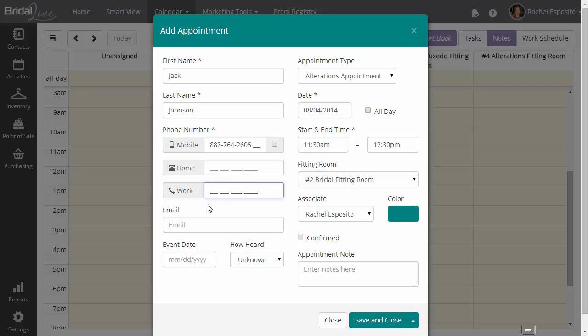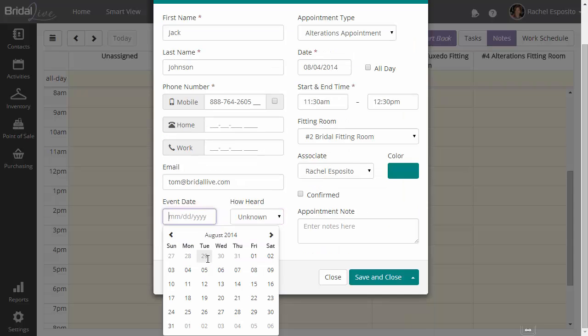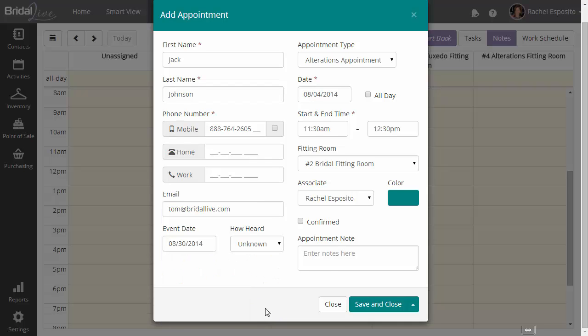Next, we have the option of entering in home, work phone numbers, as also an email address. If you don't enter an email address, the contact will not receive any of the smart flows that get kicked off after adding an appointment.